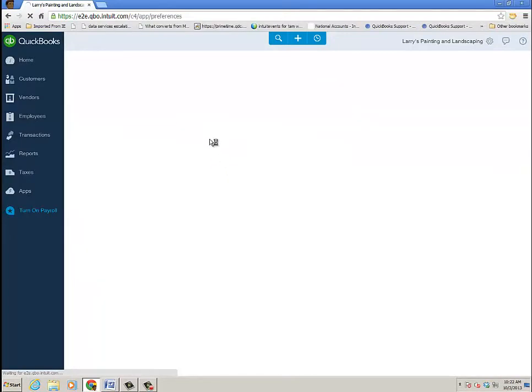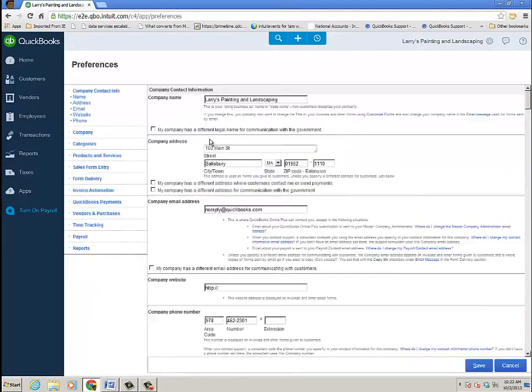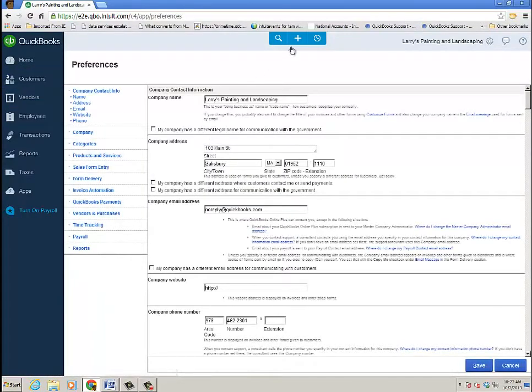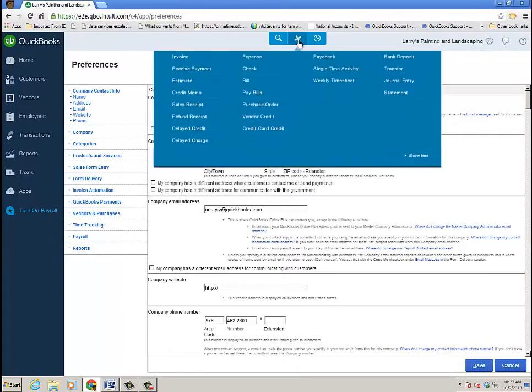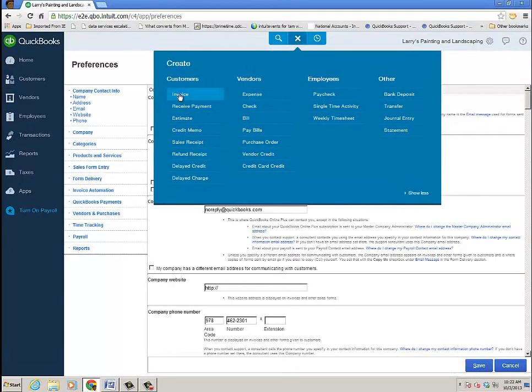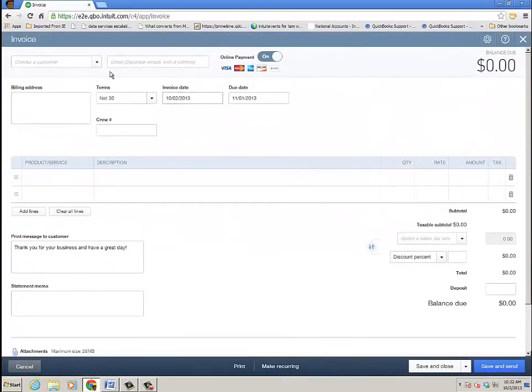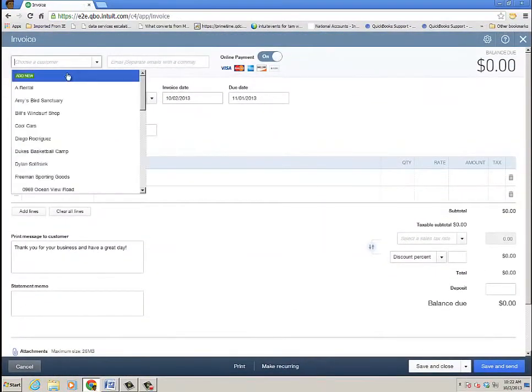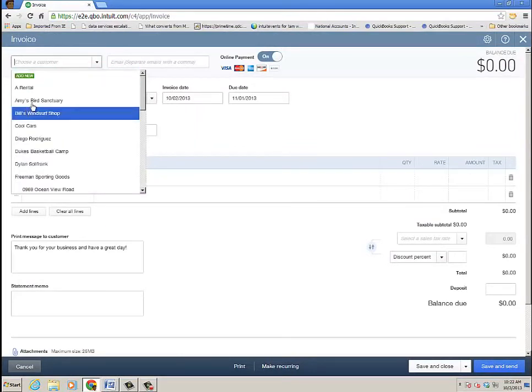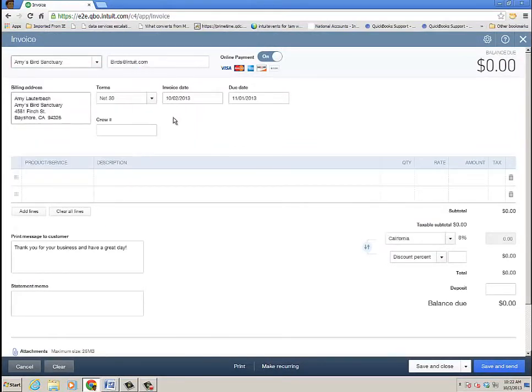And as that saves, now let's go to the quick create icon and click invoice. And we're just going to create an invoice and this will be for Amy's Bird Sanctuary.